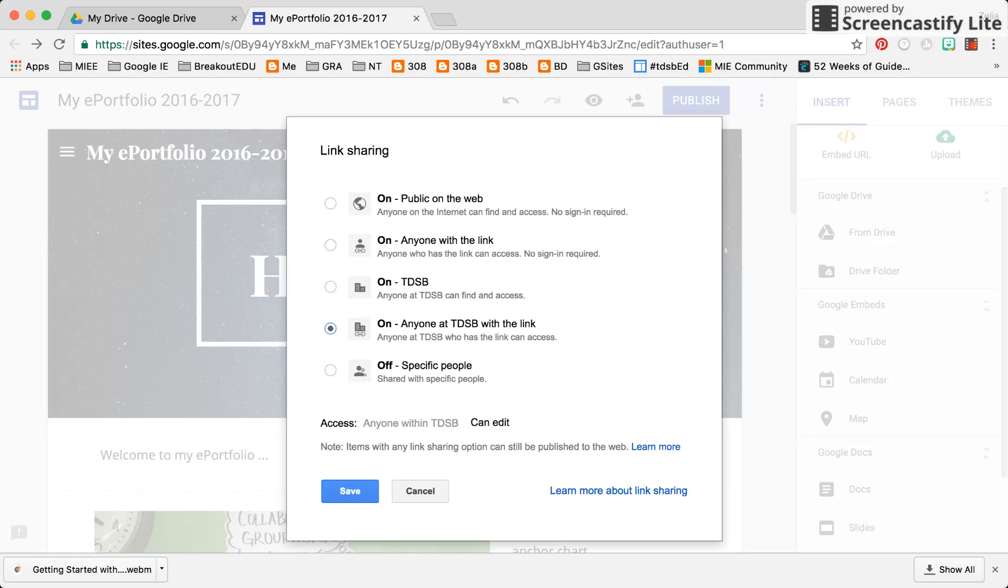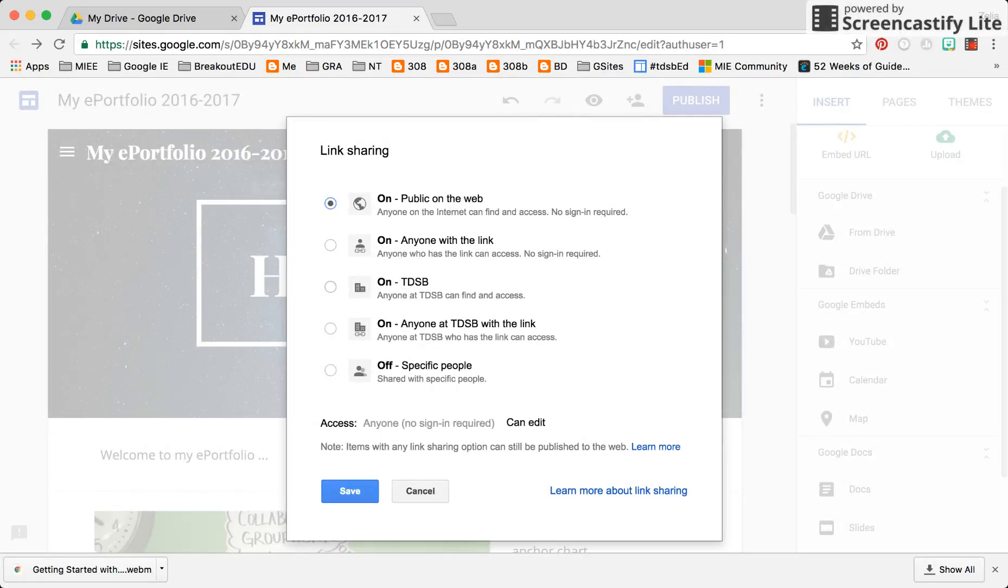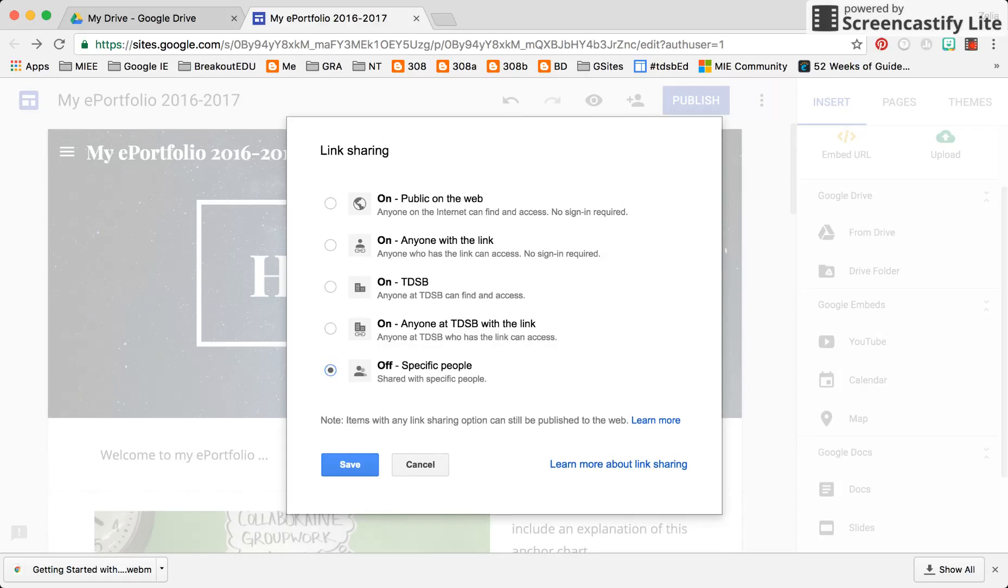If I click open to the public, that means anyone in the public, no sign-in required, can now edit. So for my purposes at this time, I'm going to keep it off and only whoever I share this with, they would have permissions to edit.